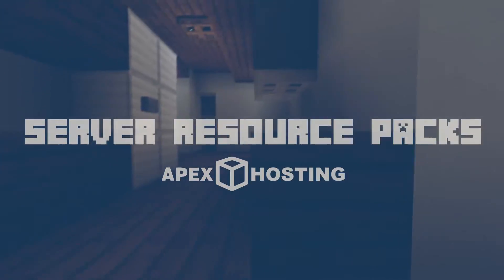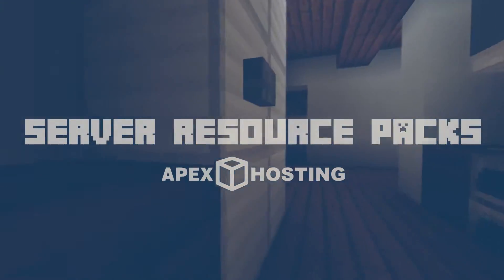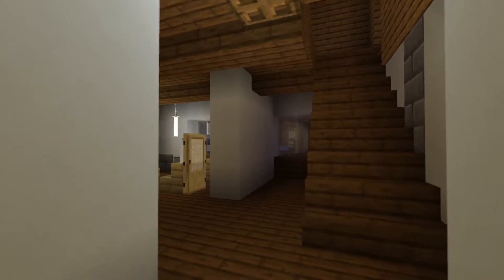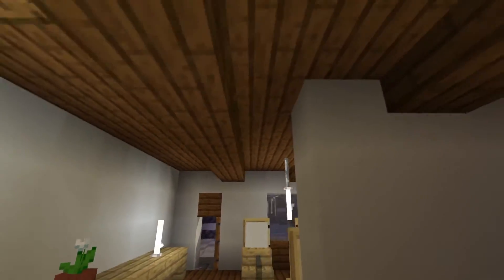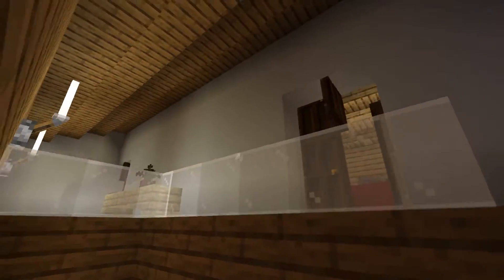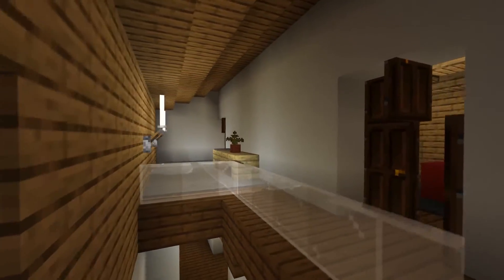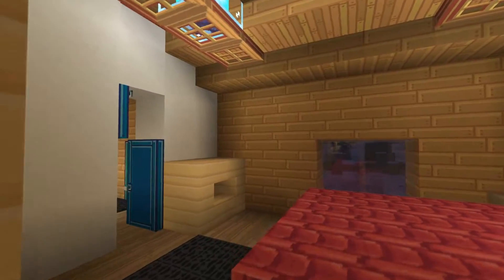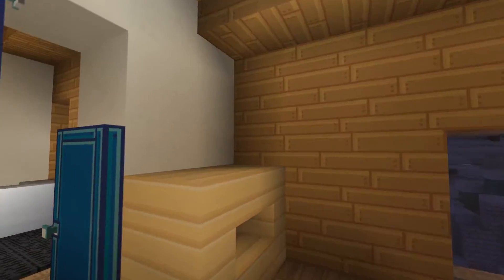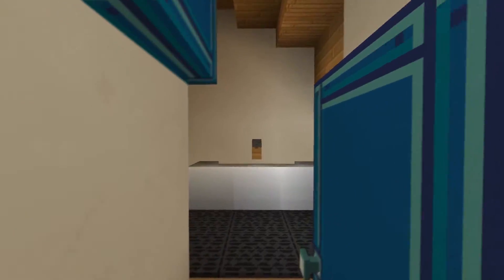What's going on gamers, today we're going to be adding resource packs to our Apex servers. Adding a resource pack to your Apex server is an excellent way to bring excitement to the visual aspects of your community's gameplay.